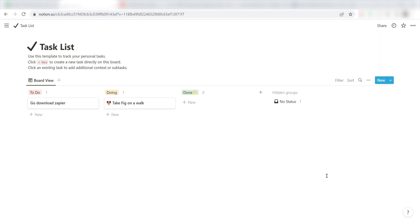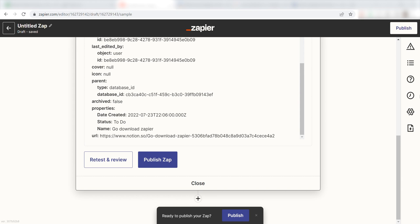Now, anytime you create a task in Google Tasks, it'll automatically be uploaded into your selected Notions database.